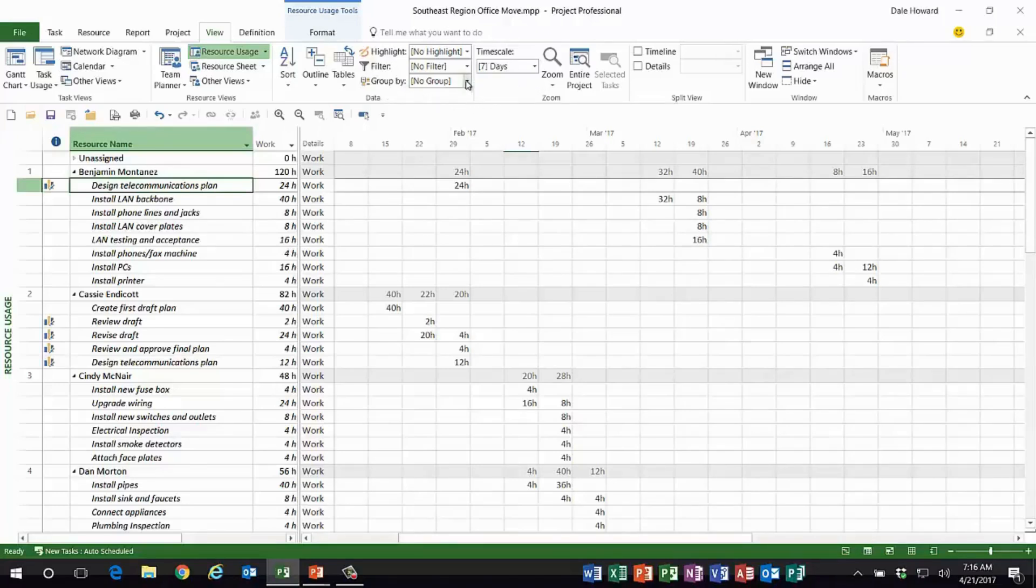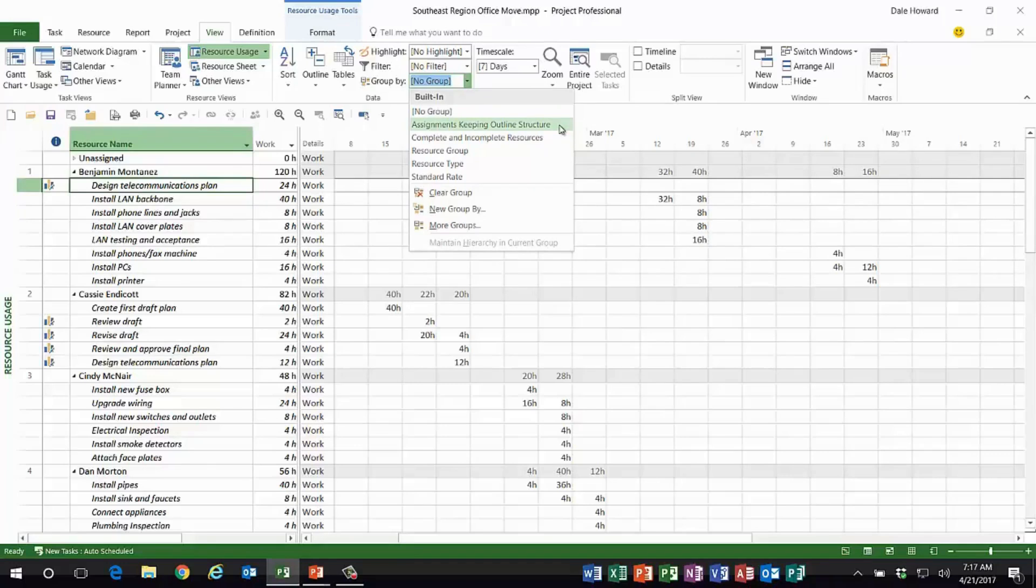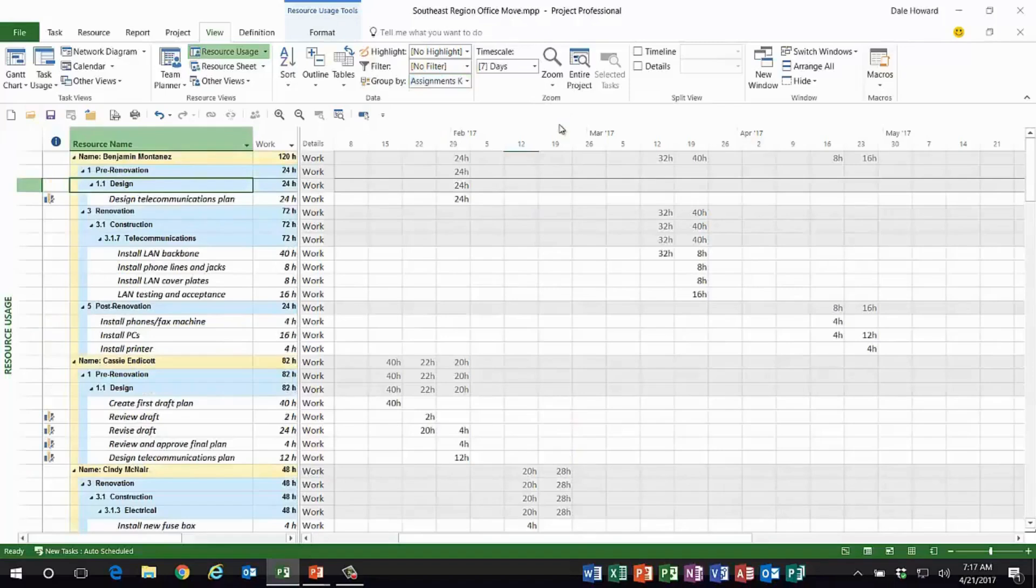On the group by pick list, there is a group most people don't realize is there. It's called 'assignments keeping outline structure.' It's been there for many years, we've just never noticed it, probably because you can only use it in the resource usage view. You cannot use it anywhere else.